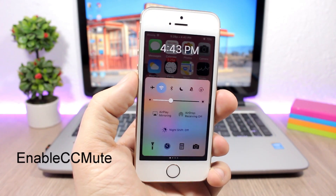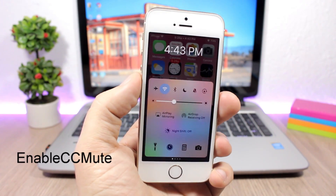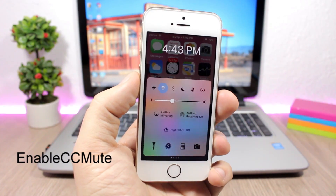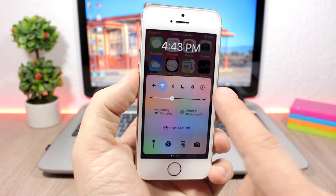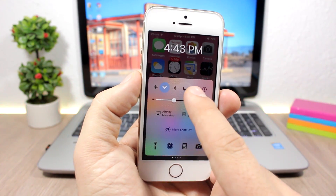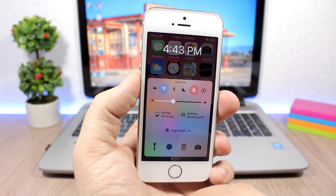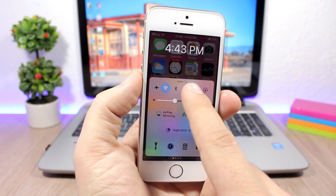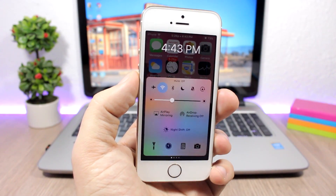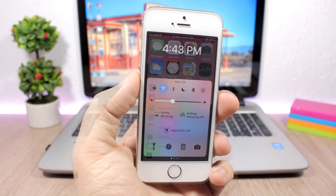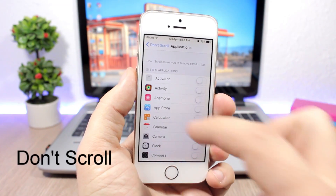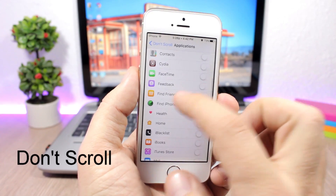Enable CC Mute — this is a very useful tweak that will add an extra toggle to the control center of your device, specifically a mute button, so you can mute your device directly from the control center.